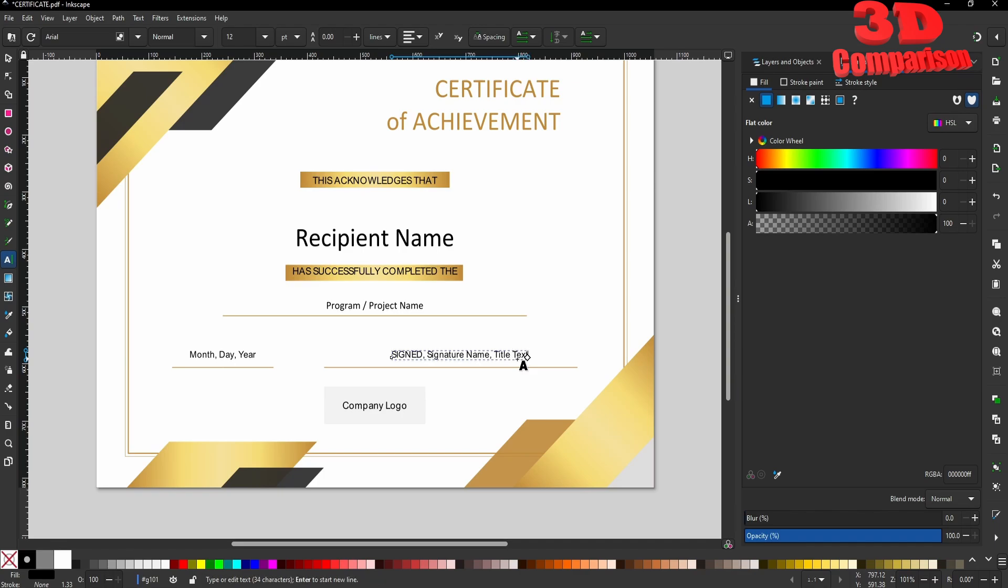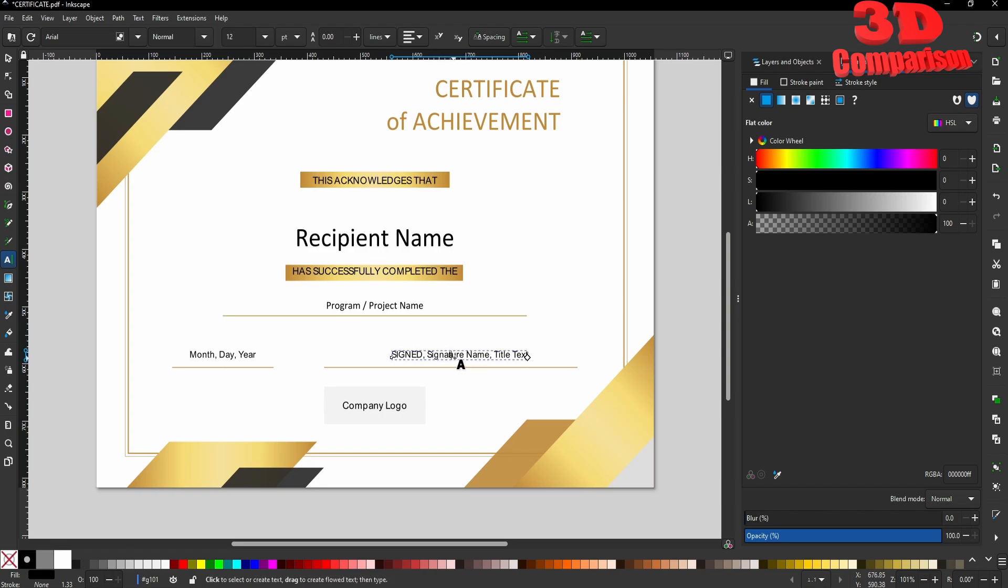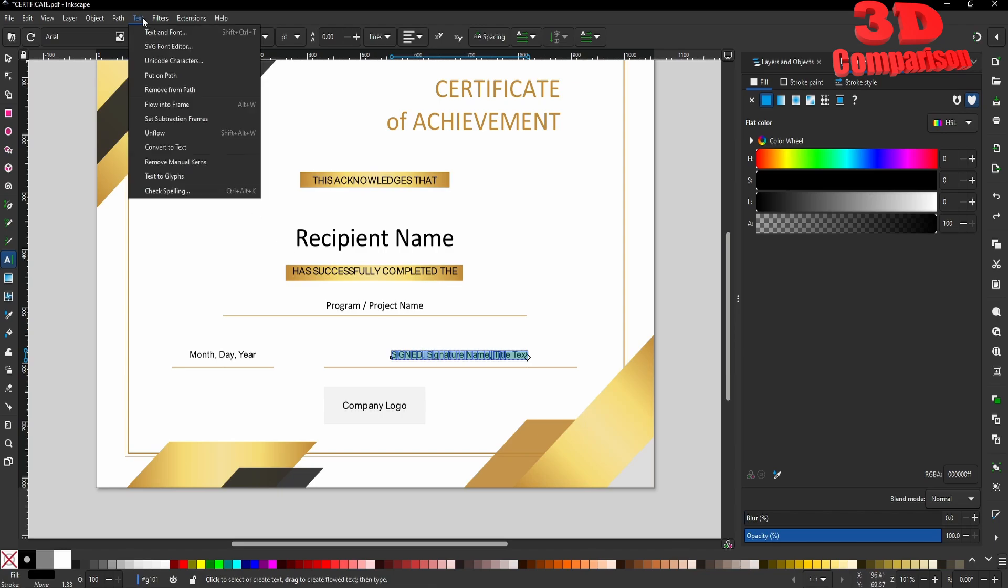But if I try to add somewhere in the middle of the text, we're going to see that those new letters will not be properly positioned. In order to change that, all we have to do is select the text, go up to Text, and remove manual kerns.